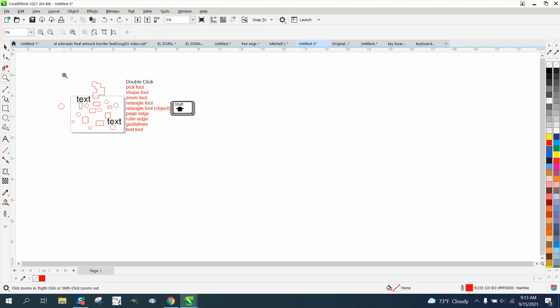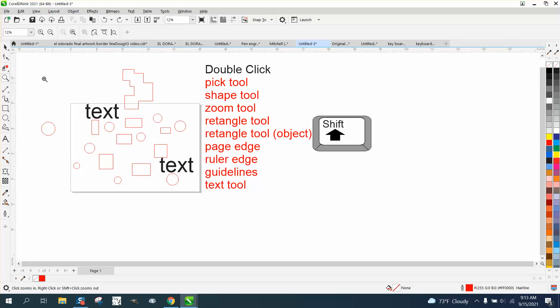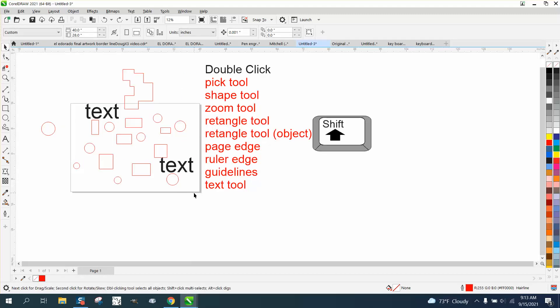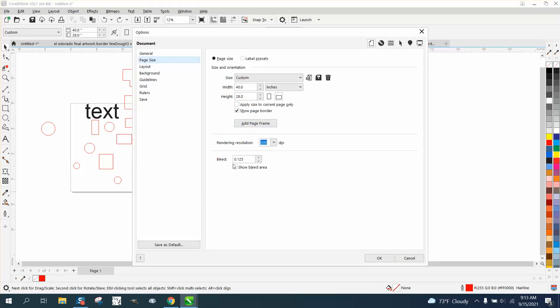With the page tool, there's other ways to get to this. Let me zoom in here. But if you take your pick tool and double-click on the bottom of the page, it will open up a page docker that you can change the size and bleed and dots per inch and everything about the page.